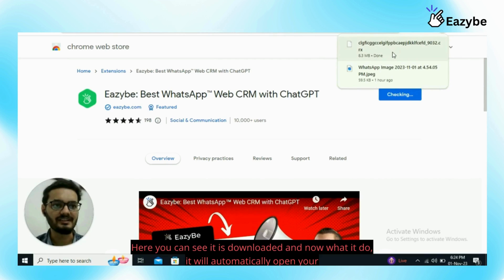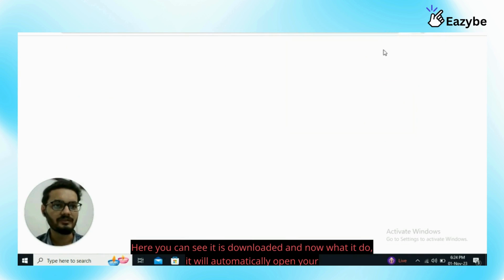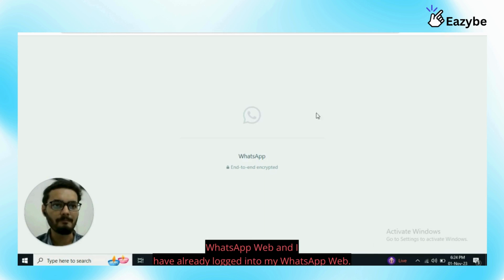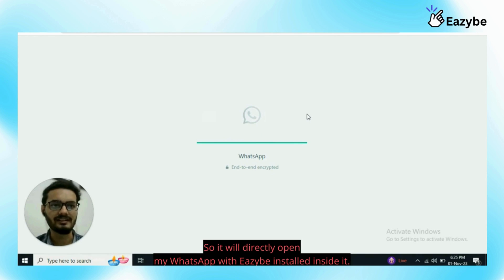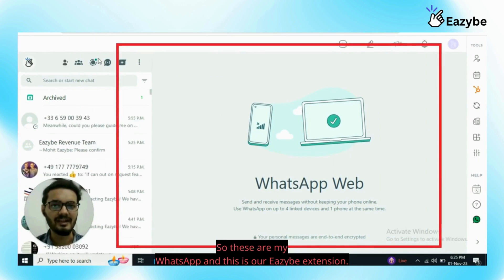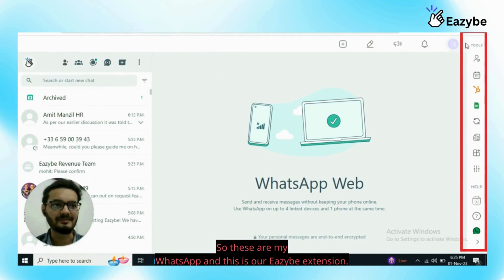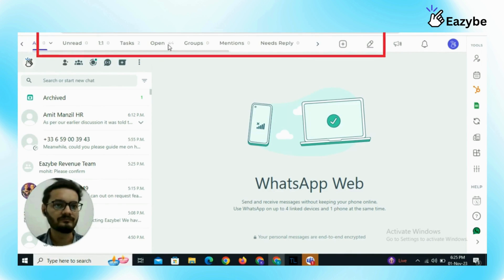Here you can see it is downloaded and now it will automatically open your WhatsApp web. I have already logged into my WhatsApp web so it will directly open my WhatsApp with EZB installed inside it. So here you can see it is fully loaded.